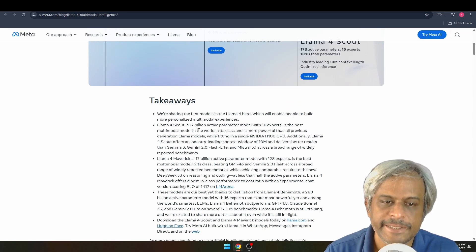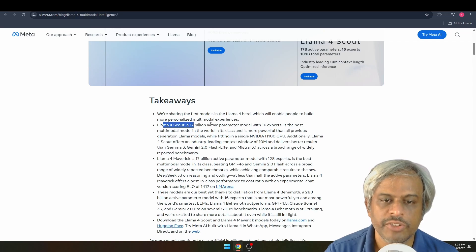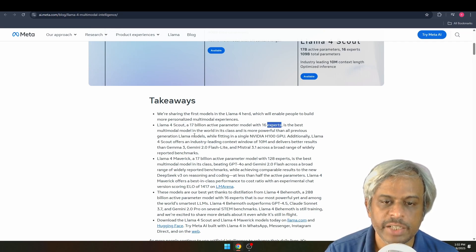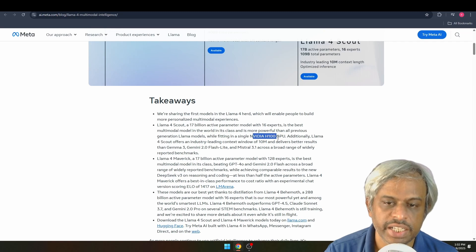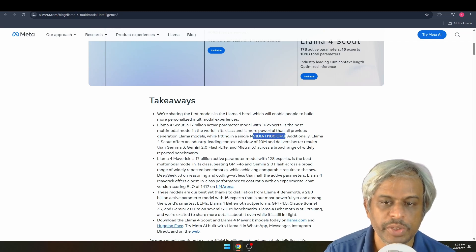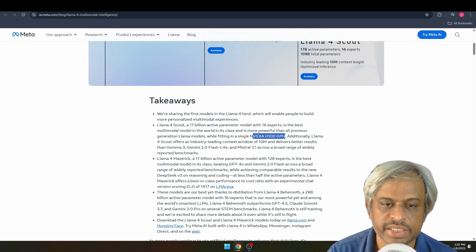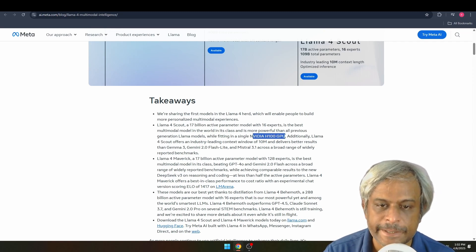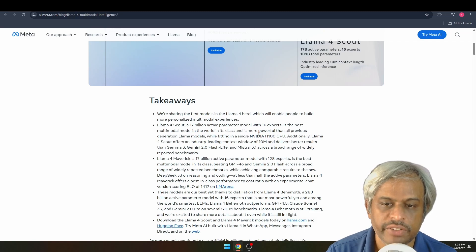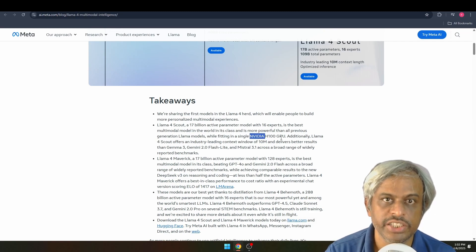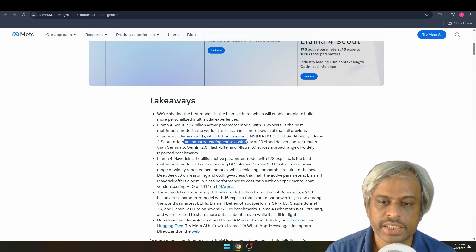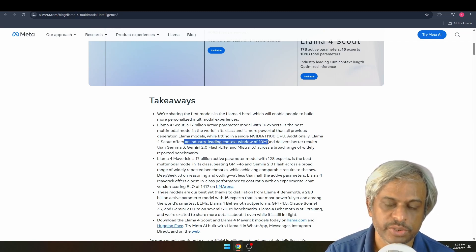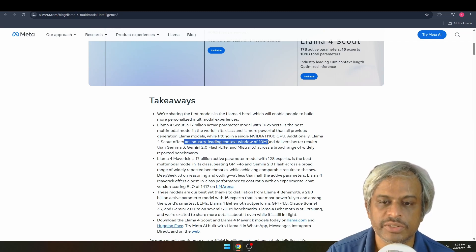Llama 4 Scout has 17 billion active parameters with 16 experts. If you run it, you only need a single Nvidia H100 GPU — that is an industry first. You can fit it into one H100 GPU. It also has an industry-leading context window.